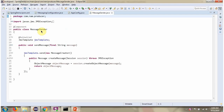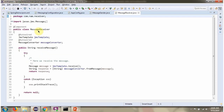Here you can see the MessageSender class, which has a sendMessage method responsible for sending messages to the queue. Here I have defined the class MessageReceiver, which has a receiveMessage method responsible for receiving messages from the queue. The message converter is used to convert Java objects to JMS messages and JMS messages back to Java objects.